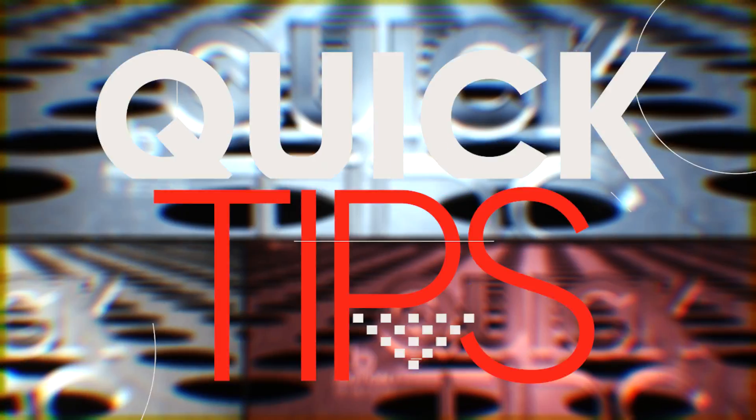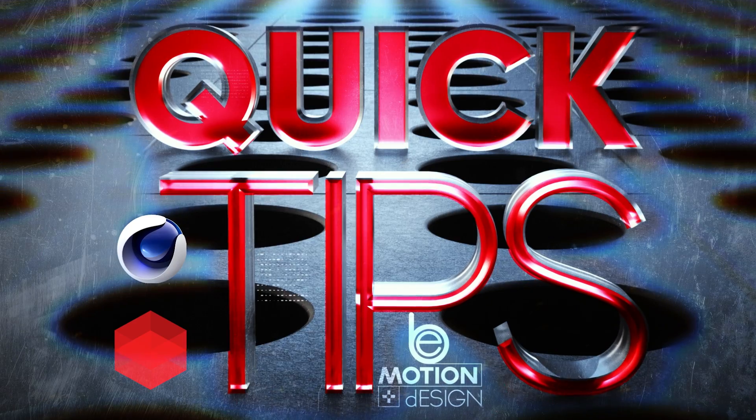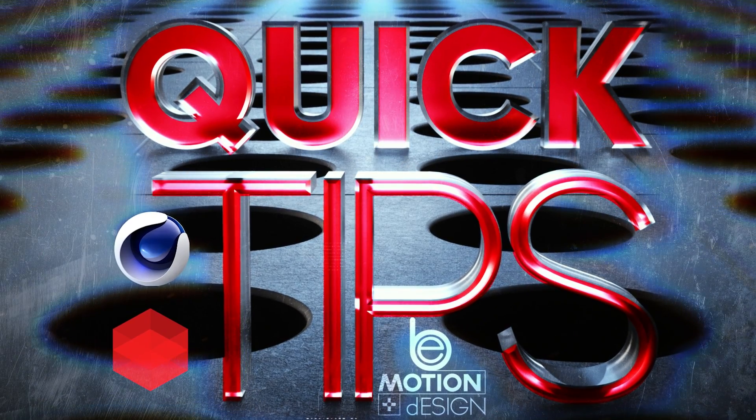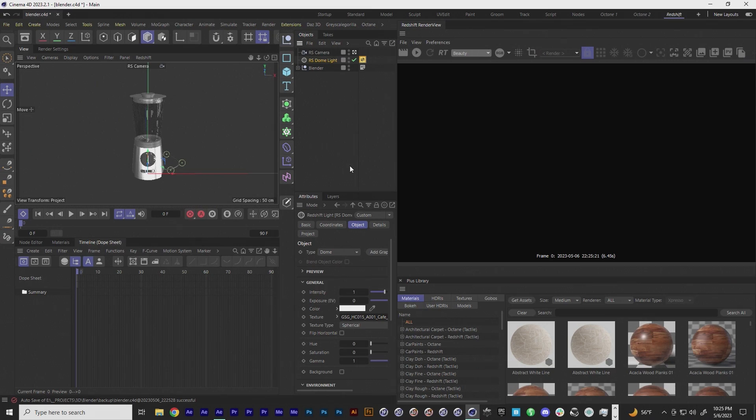QuickTips! Redshift in Cinema 4D. So in this quick tip, I wanted to show you how you can get the alpha channel to render correctly with your refractive materials inside of Redshift.